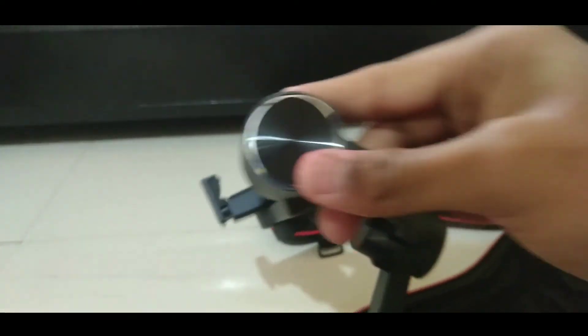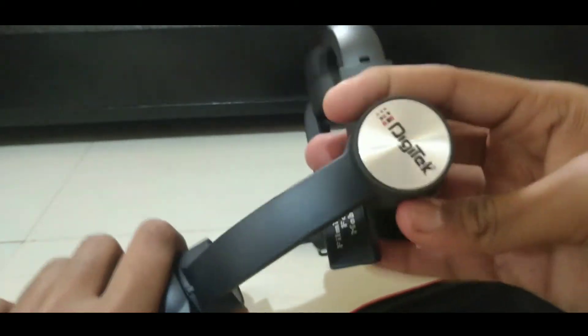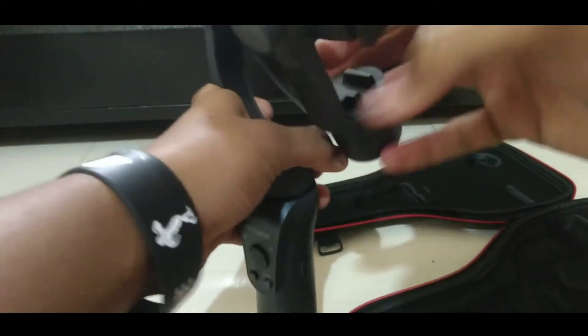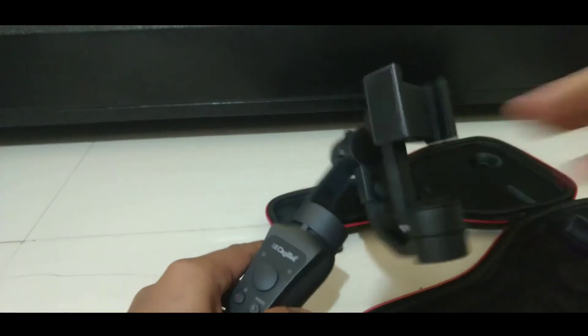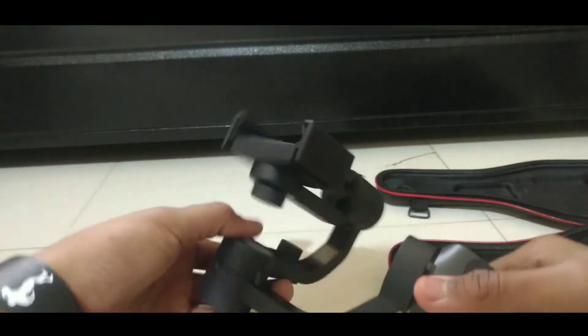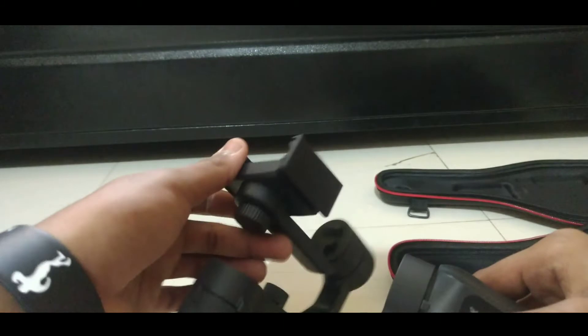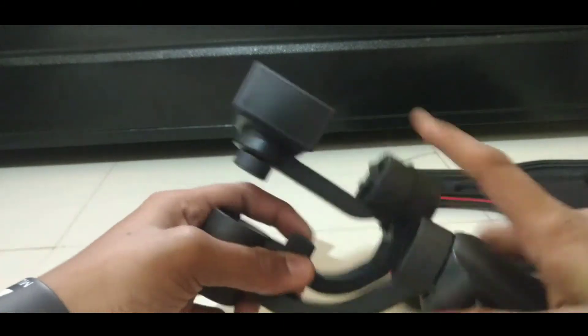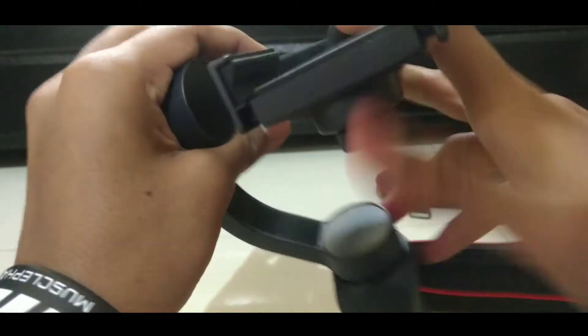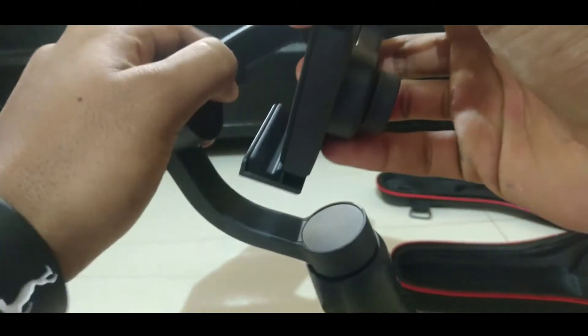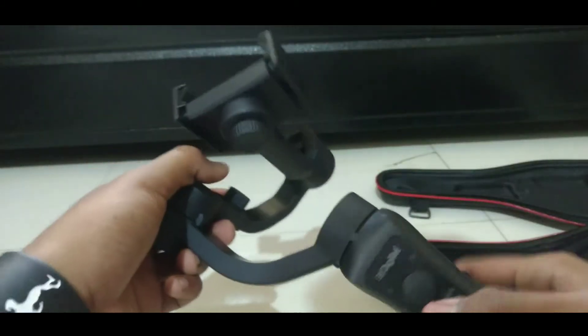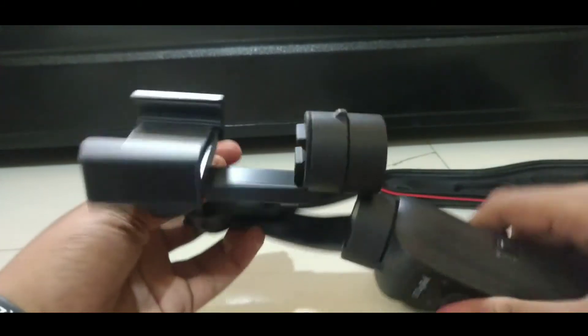At the top you can see smartphone holder and a knob to adjust your smartphone. Here is the beautiful branding by Digitek. This gimbal roughly weighs around 450 to 500 grams and the weight gives a premium feel while you are holding this gimbal. This gimbal is made up of premium quality plastic.